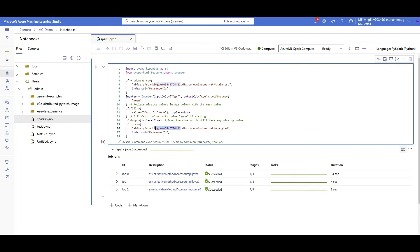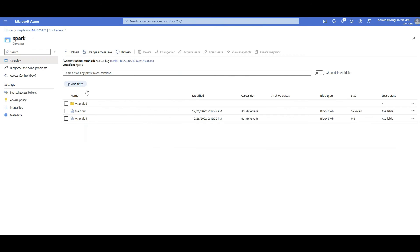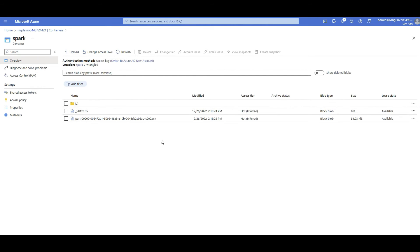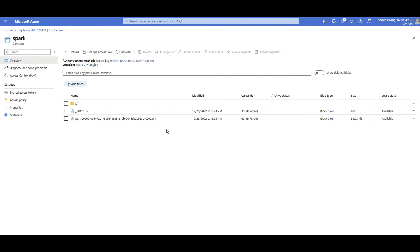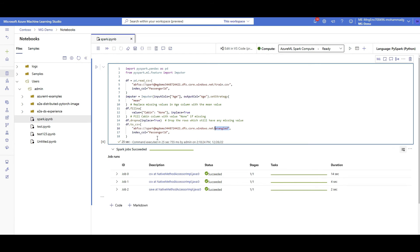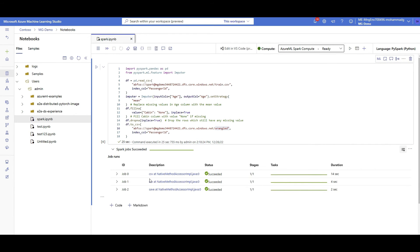I'm using PySpark Pandas to save the data back to the same blob, same container, but in another folder called 'wrangled'. When I execute it, the Spark session started with jobs 0 to 2, executed in 25 seconds. Going back to storage, I can see a new folder was created, and inside it the data that was processed by Spark is saved in CSV format — partitioned as Spark output.